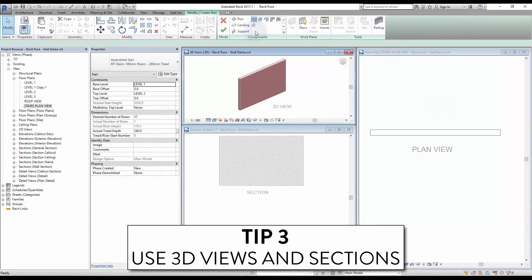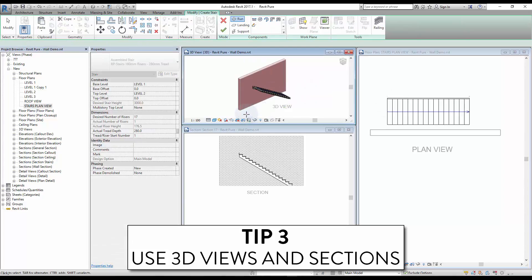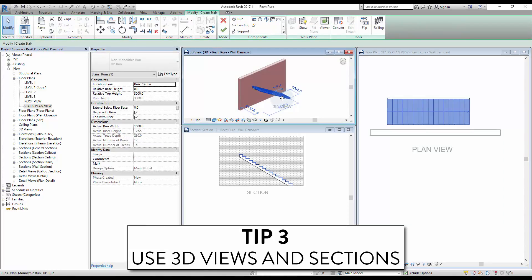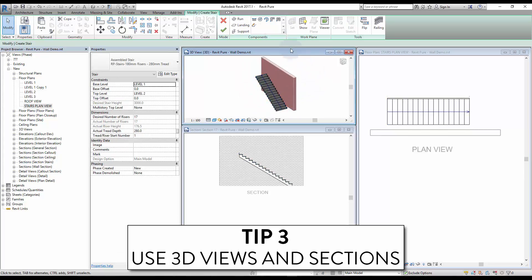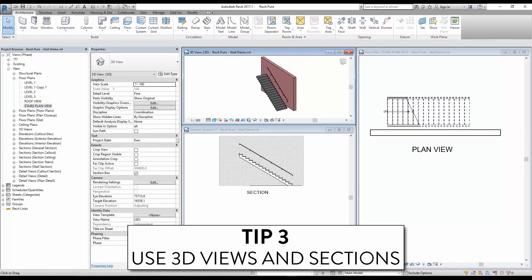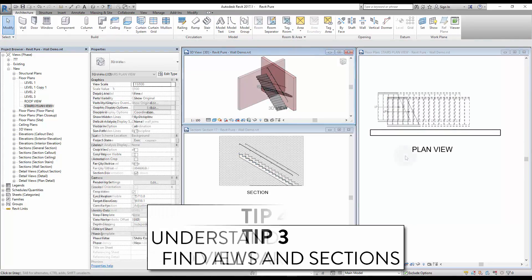Tip 3: use 3D views and sections. Using 3D views in addition to plan views and sections is a great way to build and understand stairs. Try to keep all these views open when modeling a stair.